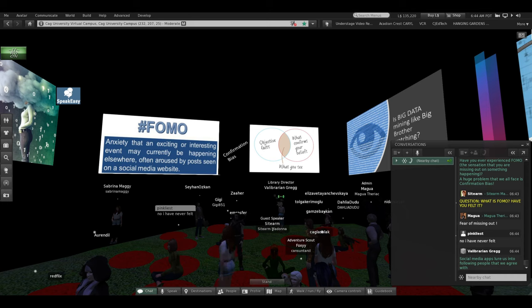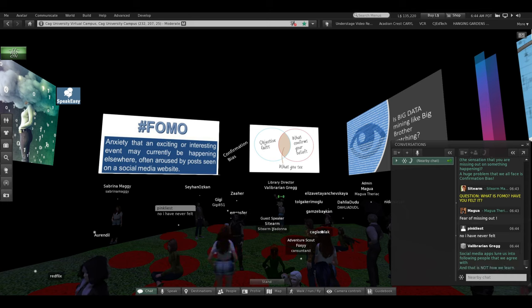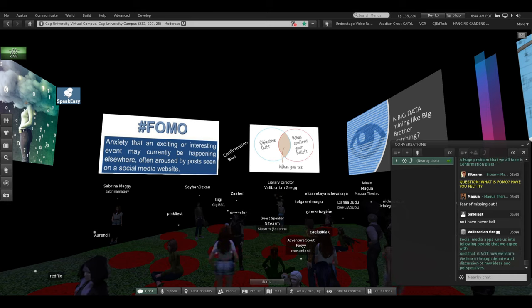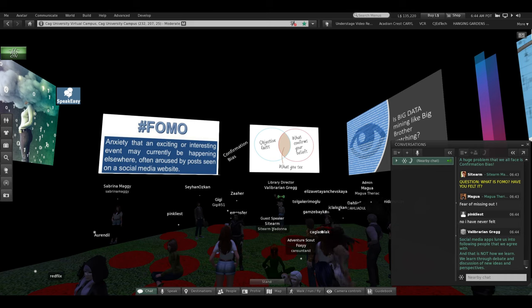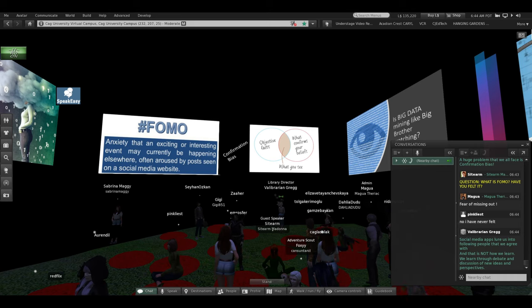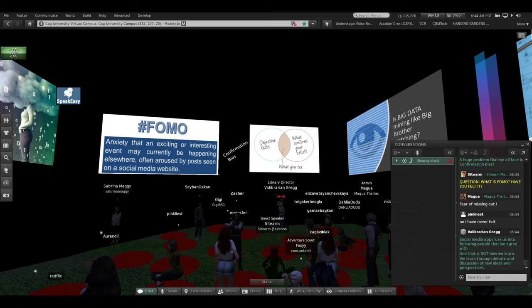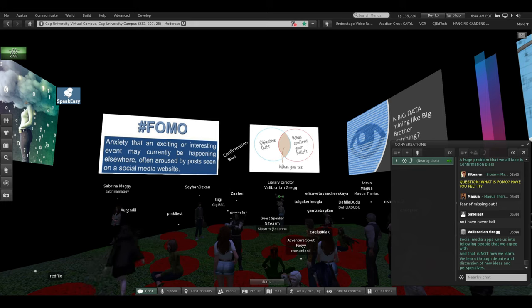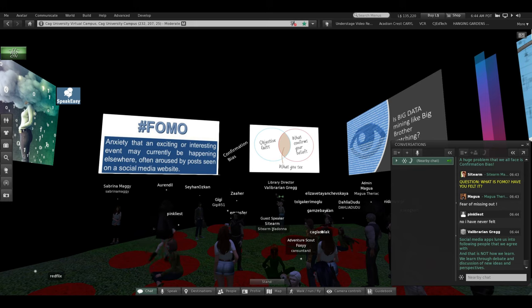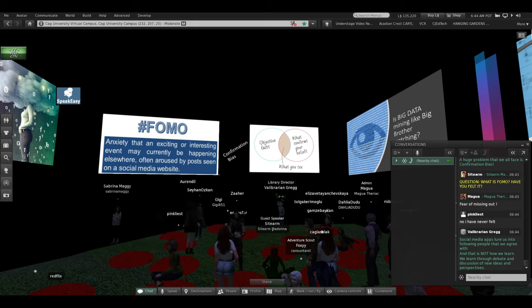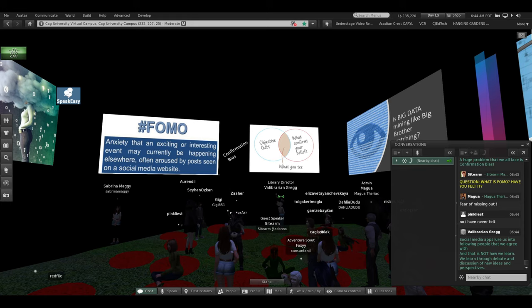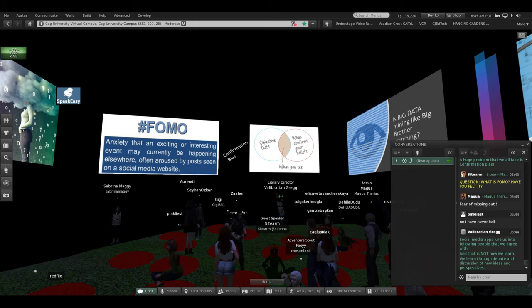Social media apps lure us into following people that we agree with. But we learn through debate and discussion of new ideas and perspectives that are different than our own. And we say, hey, that's not how I think about it. Think about this. Challenge our thinking. Think critically. Deep learning requires debate and what Vygotsky, my favorite child development psychologist, calls collision. Collision with other ideas.